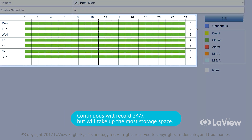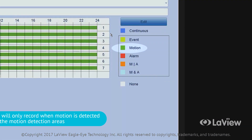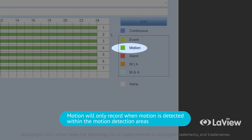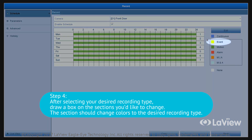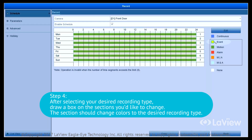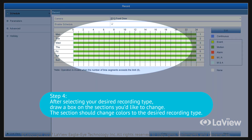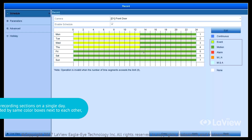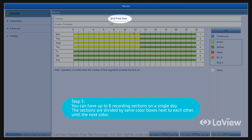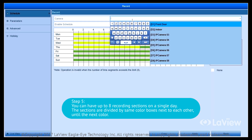Continuous will record 24/7 but will take up most of the storage space. Motion will only record when motion is detected within the motion detection areas. Step 4: after selecting your desired recording type, draw a box on the sections you'd like to change. The sections should change colors to the desired recording type. Step 5: you can have up to 8 recording sections on a single day.